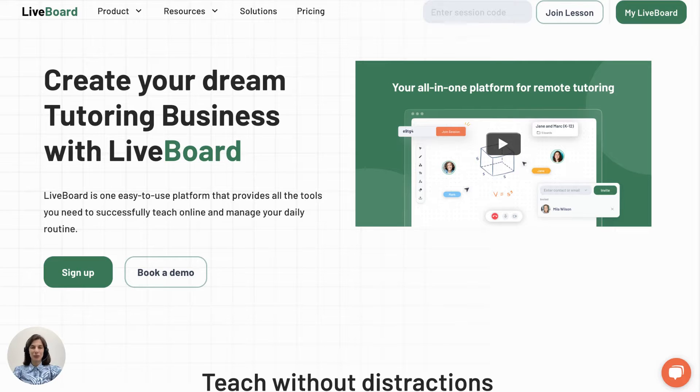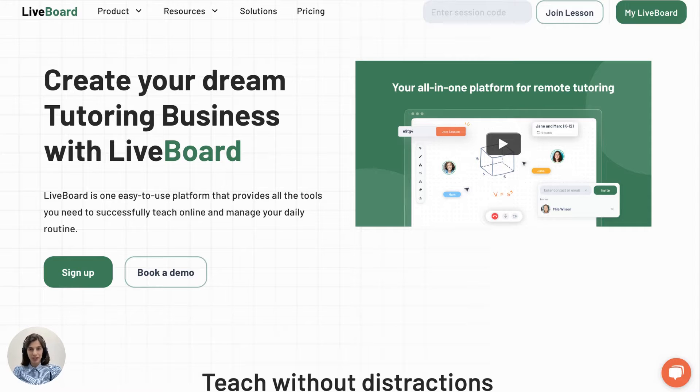Hello and welcome to Livebird Tutorial. Are you ready to learn everything you need to know about using Livebird? Let's dive in.